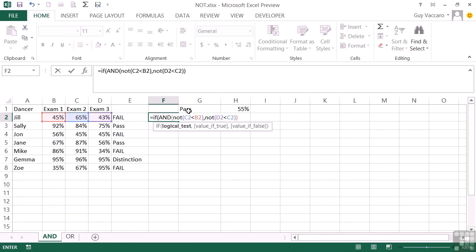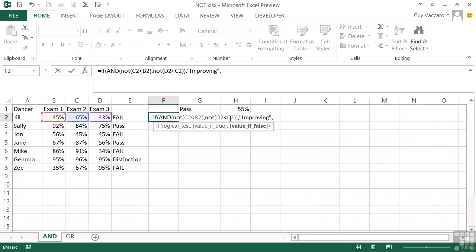So C2 cannot be less than B2, D2 cannot be less than C2. If both of these evaluate to true, then they have improved. So we can put a comma. What will I put if it's true? We're going to say improving, comma. What to put if it's not true? No improvement. And then close the IF statement.